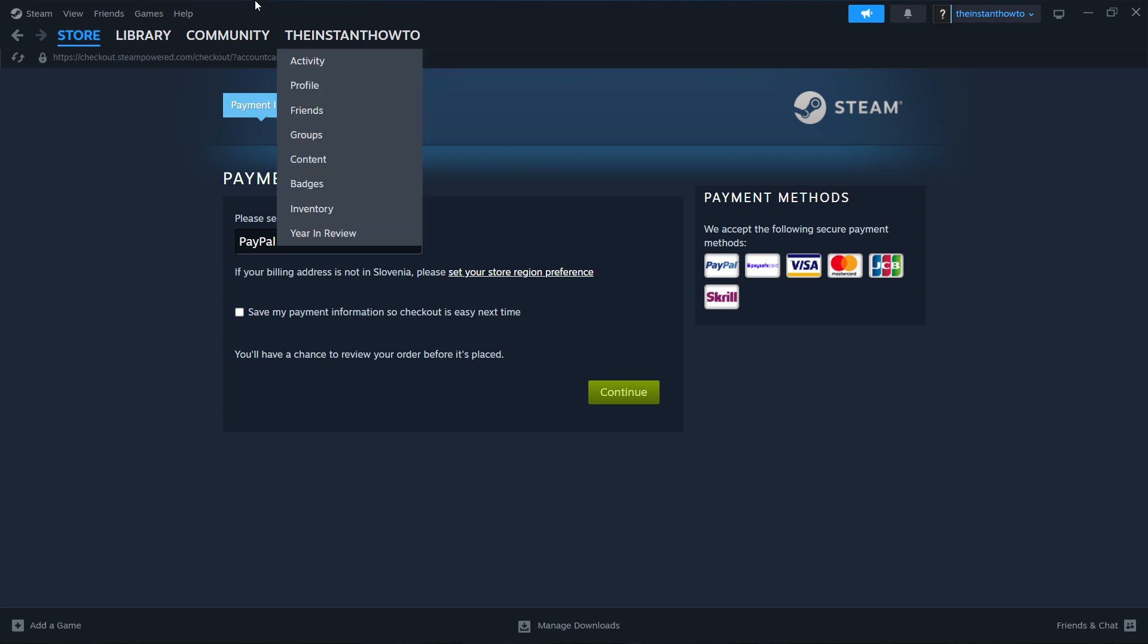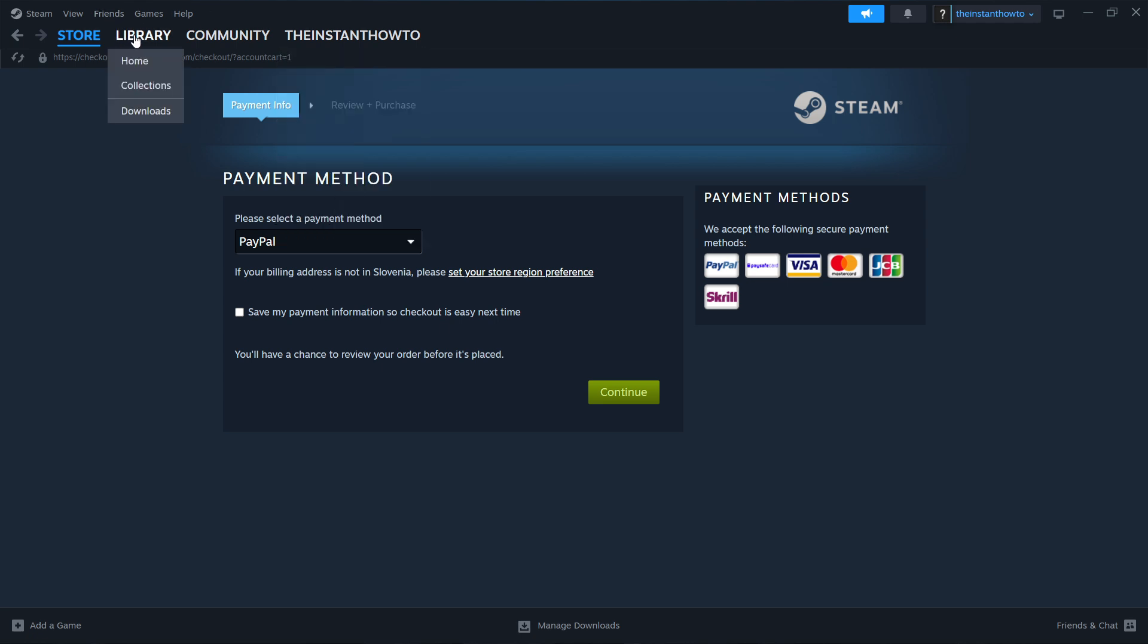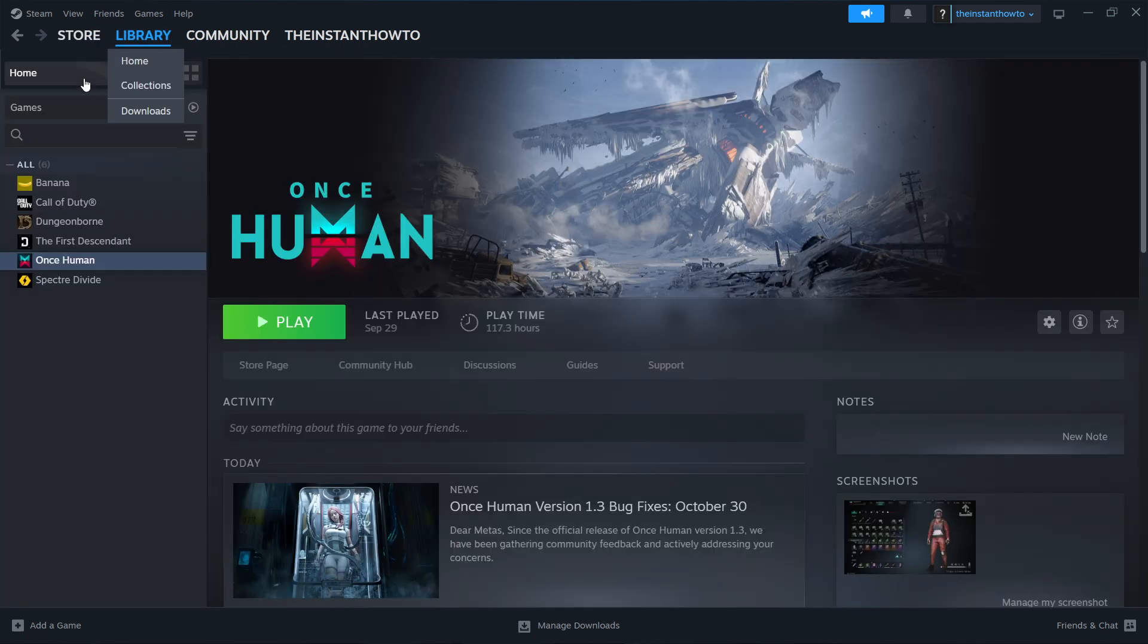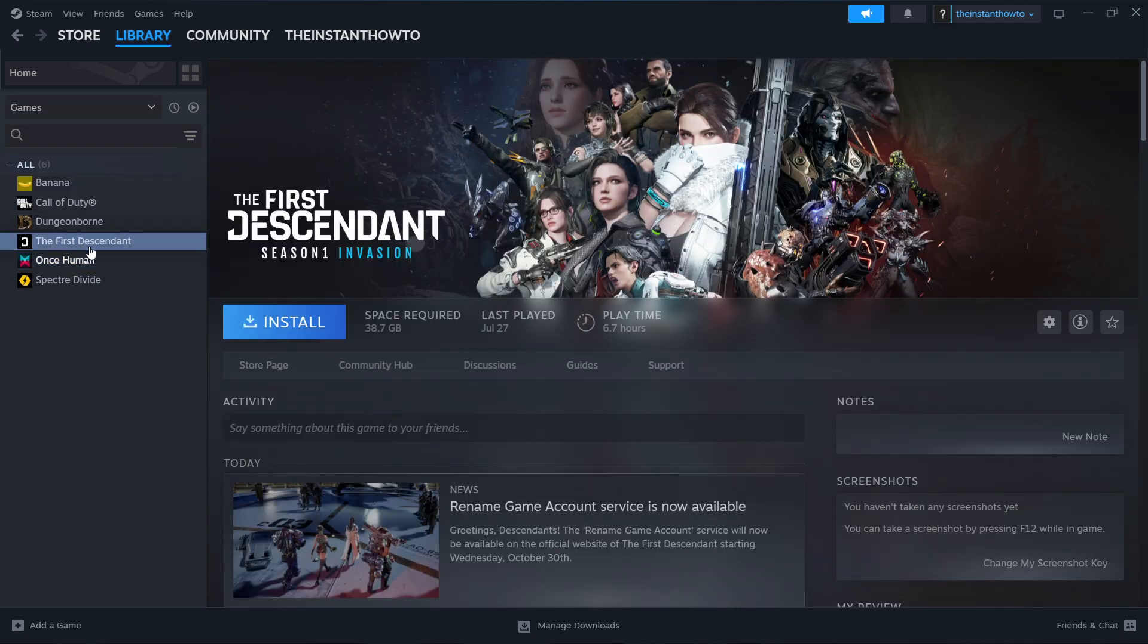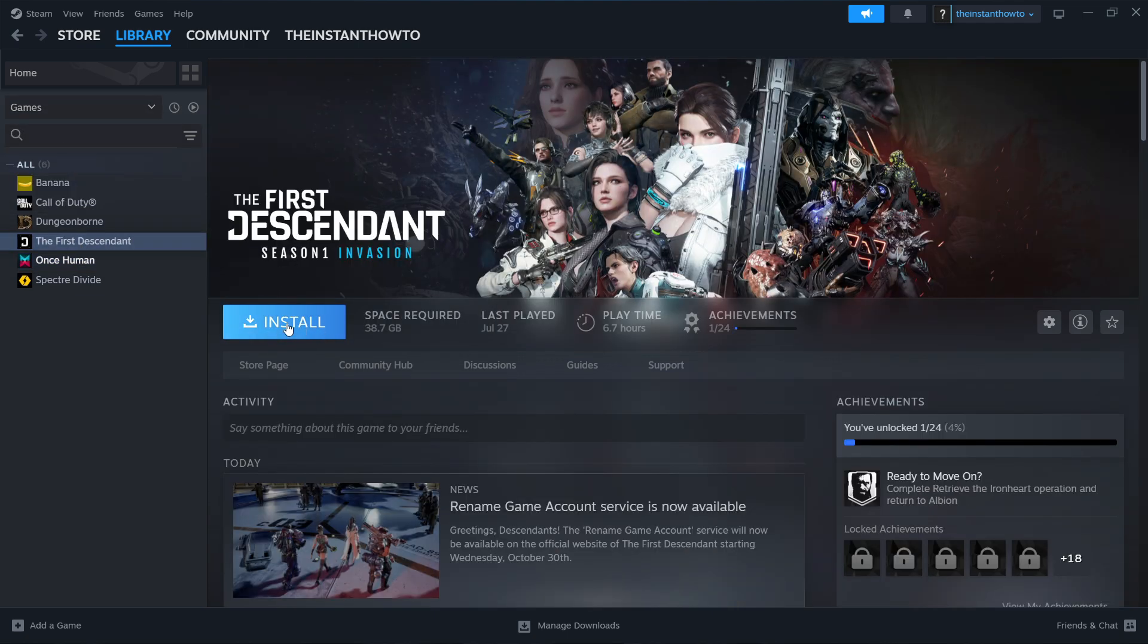You can find it by clicking library, top left, selecting games over here, make sure there's a check mark. And then you want to look for Neva, so the game, click on it and press install.